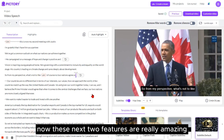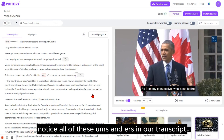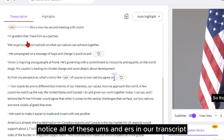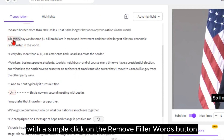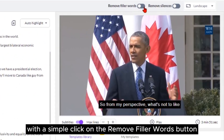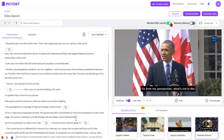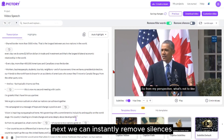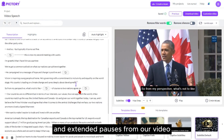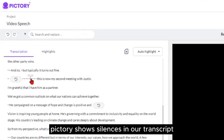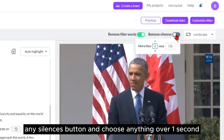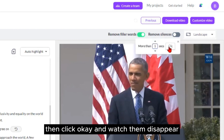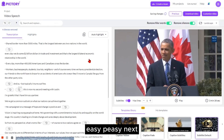These next two features are really amazing. Notice all the ums and uhs in our transcript? We can easily remove these from our entire video with a simple click on the Remove Filler Words button. Next, we can instantly remove silences and extended pauses from our video. Pictory shows silences in our transcript as little squares. Click the Remove Any Silences button and choose anything over one second, then click OK and watch them disappear. Easy peasy.